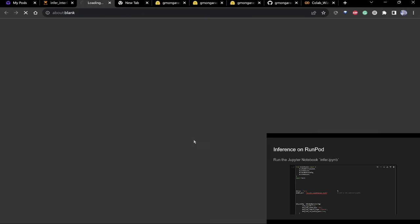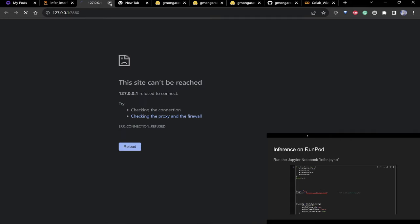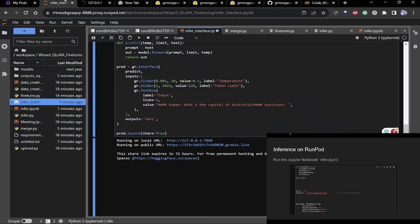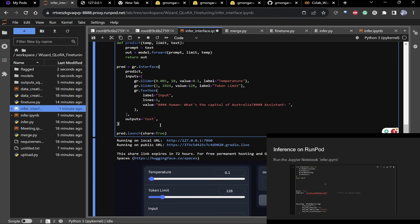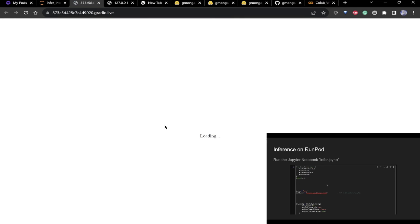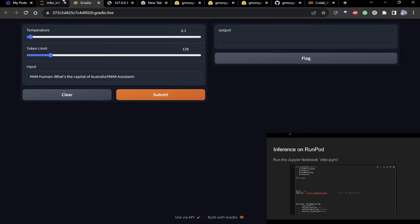I'll run it on localhost. There's also a public link if you set share=True, which creates a public Gradio link. The interface is pretty simple — you have a temperature slider and a token limit. Temperature controls how random the output is.